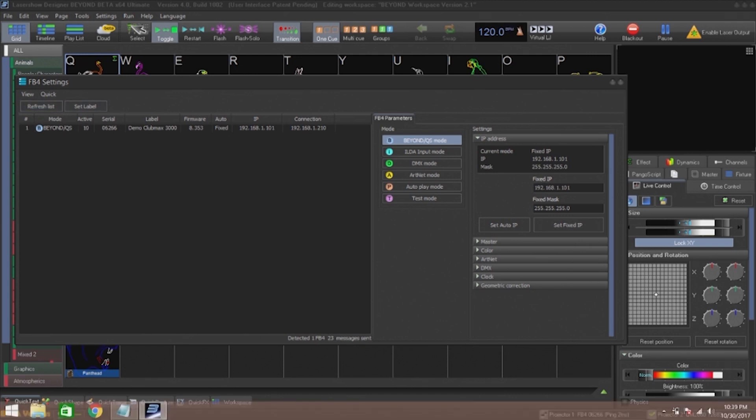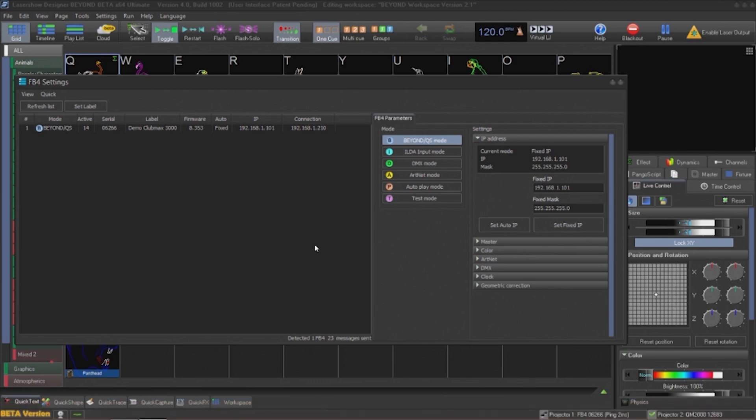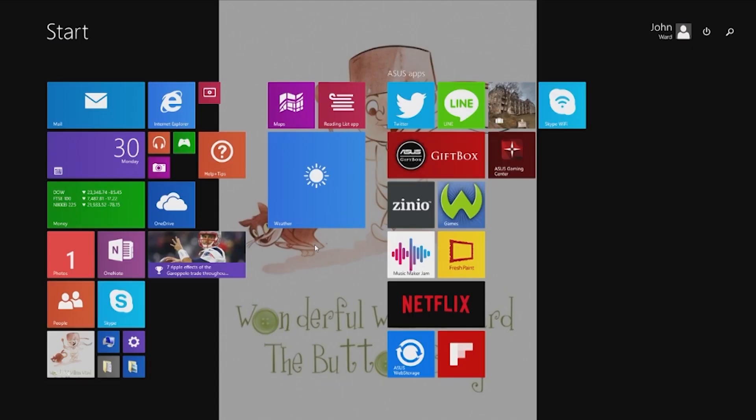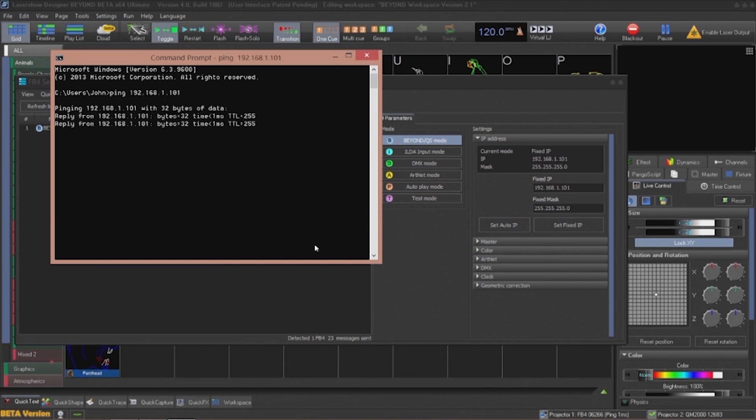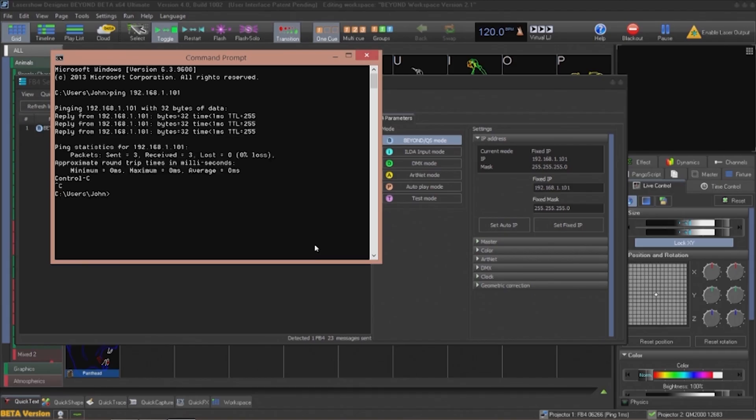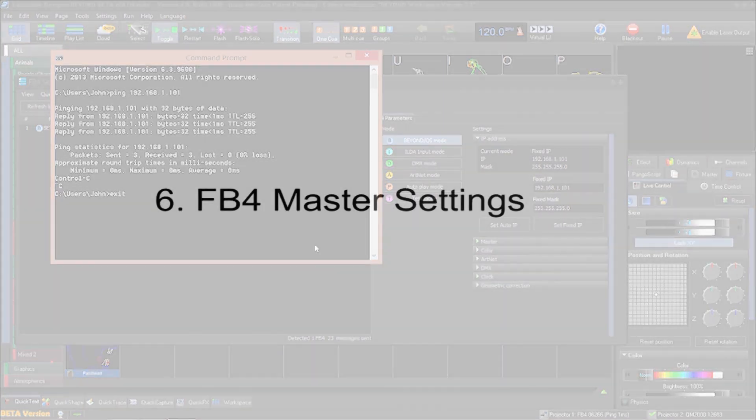In which case you can manually enter a fixed IP address. Once I input an IP address and click on set fixed, I can verify that this IP address is working using standard tools such as ping.